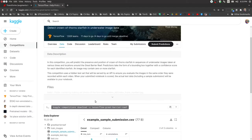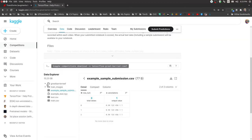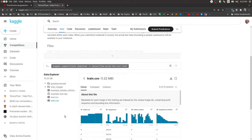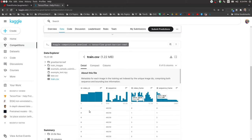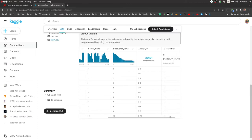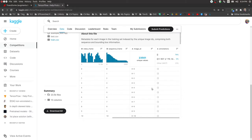Now let's check out the data given to us in this competition. If you go to the data tab, you get 15.23 GB of image data and also a CSV file which has the labels. For this particular video, I practically only need a single image because I'll be applying augmentation on a single image, and I also need the train CSV.